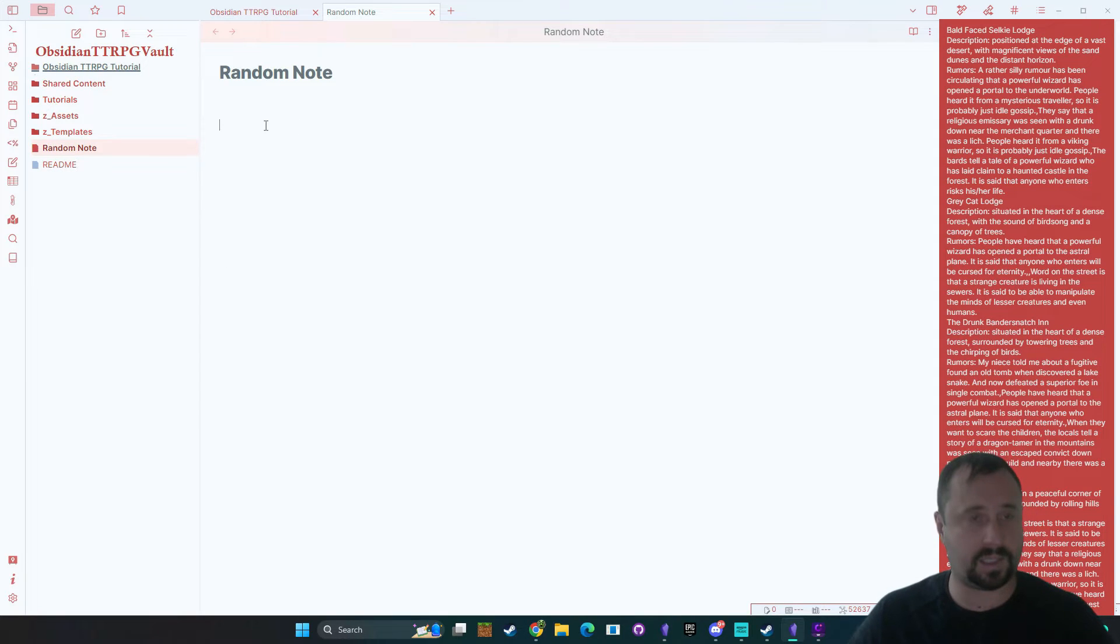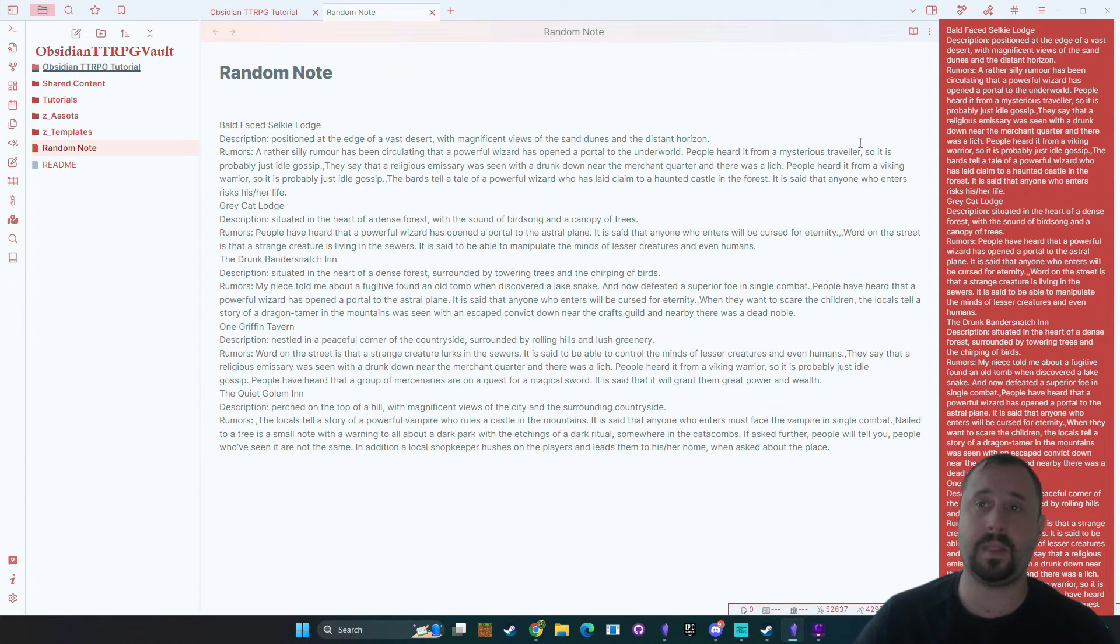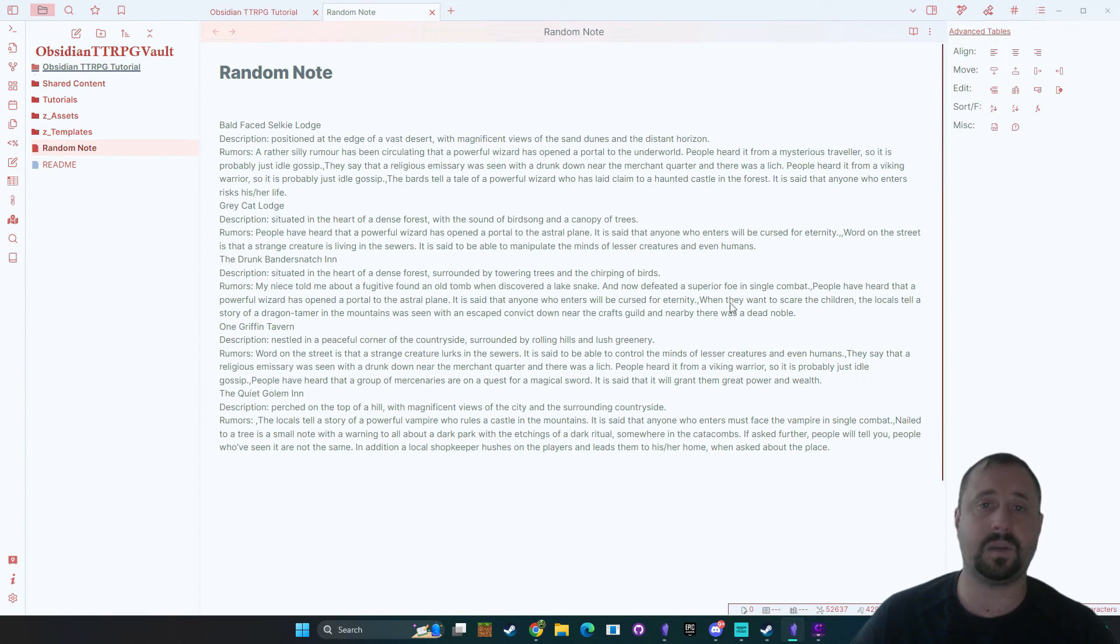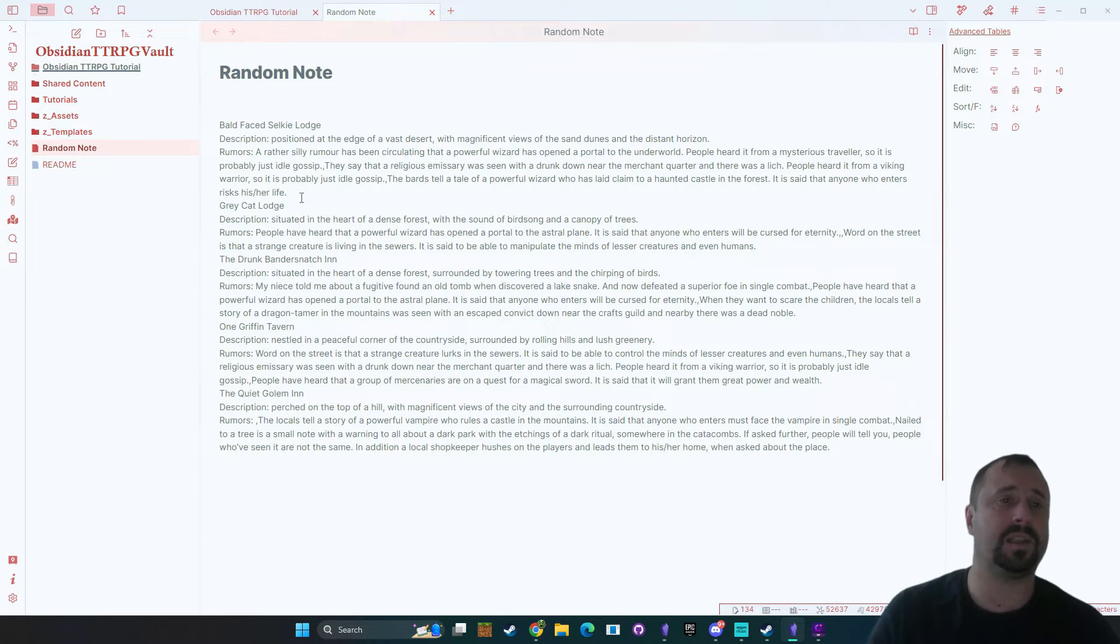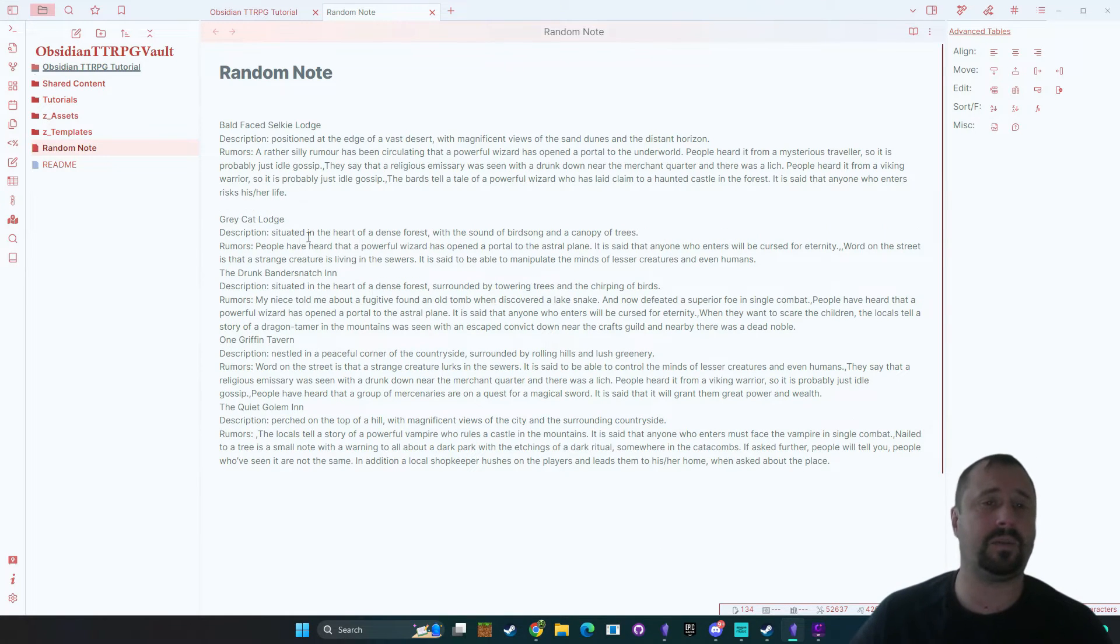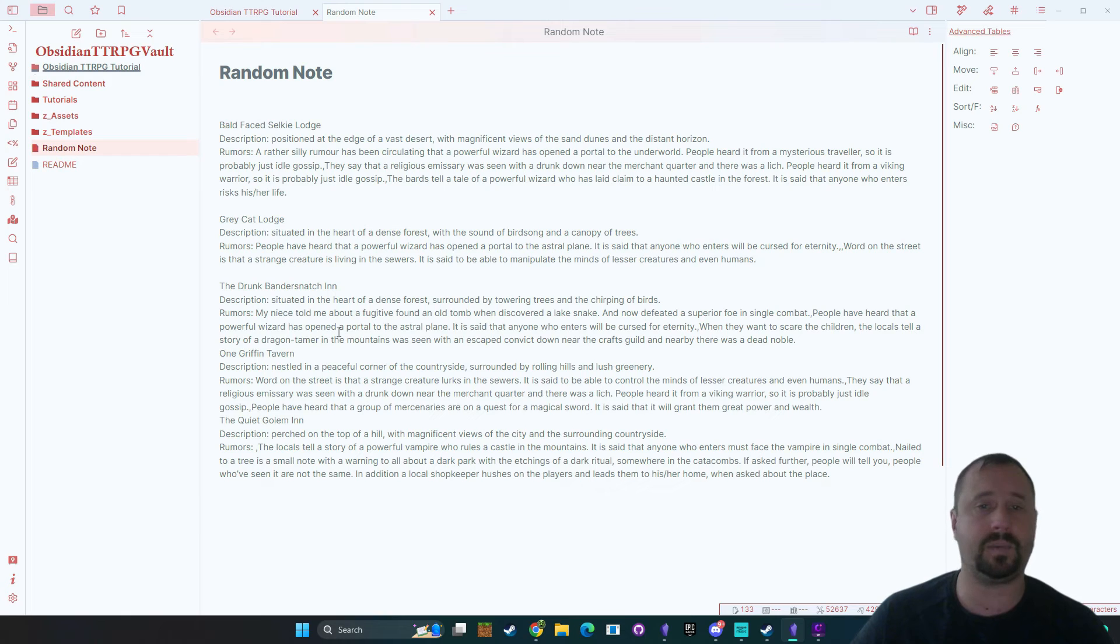All right it pastes it into here. All right so it kind of puts it on your clipboard and then you can just paste it and you can see here that we've got five new taverns.